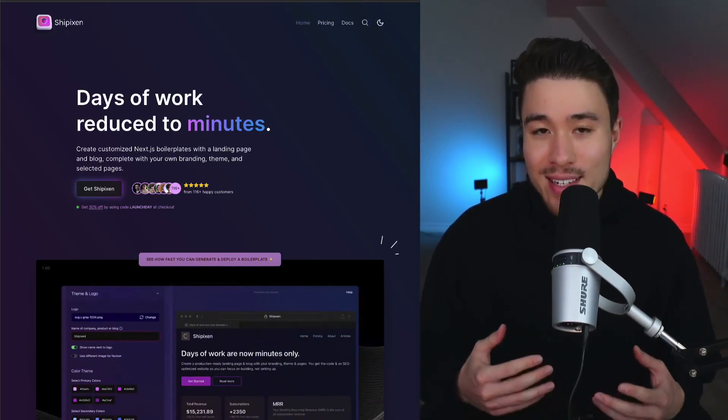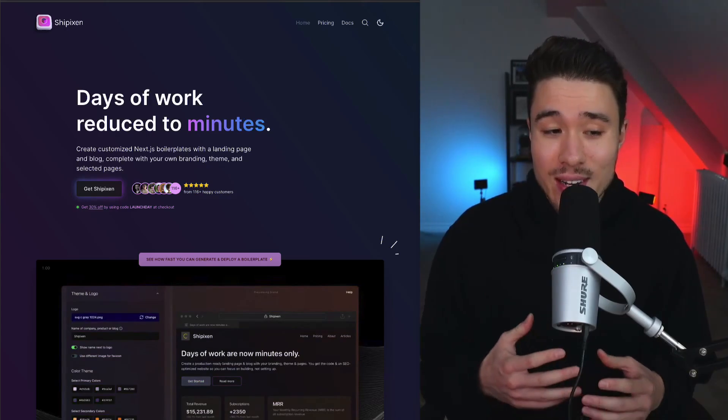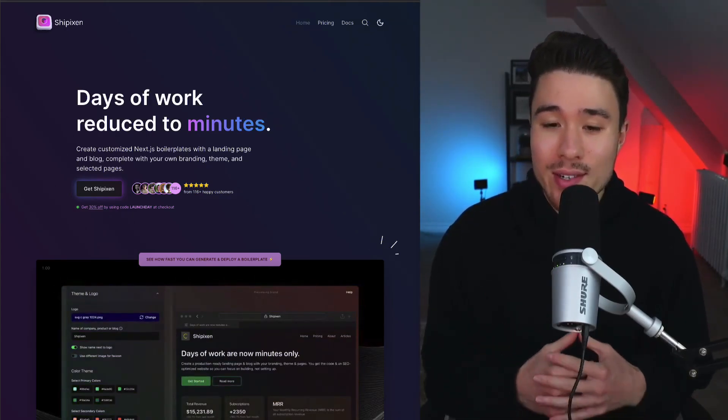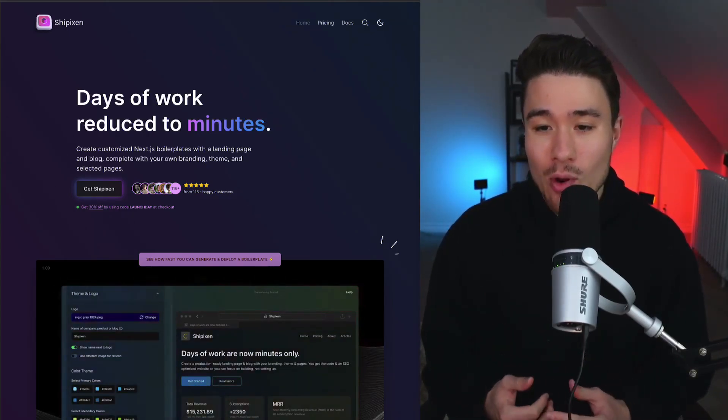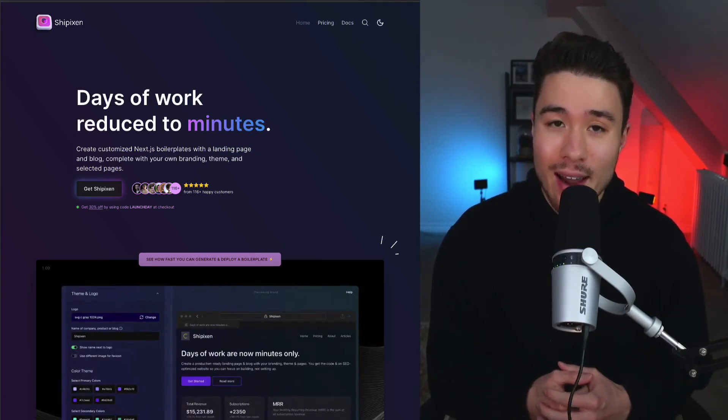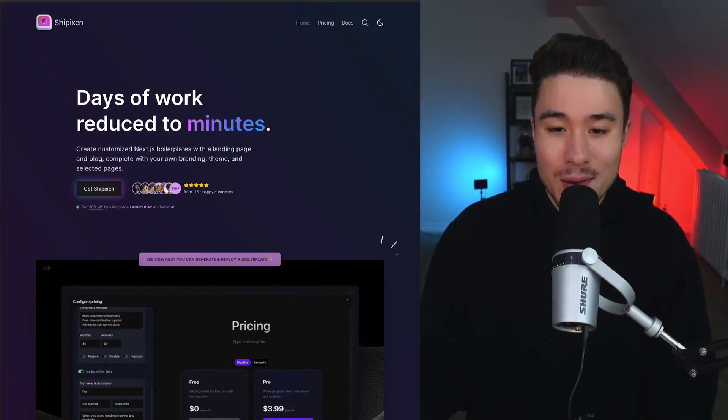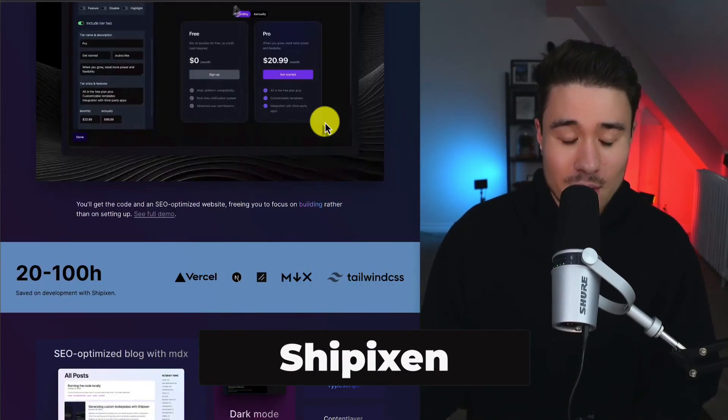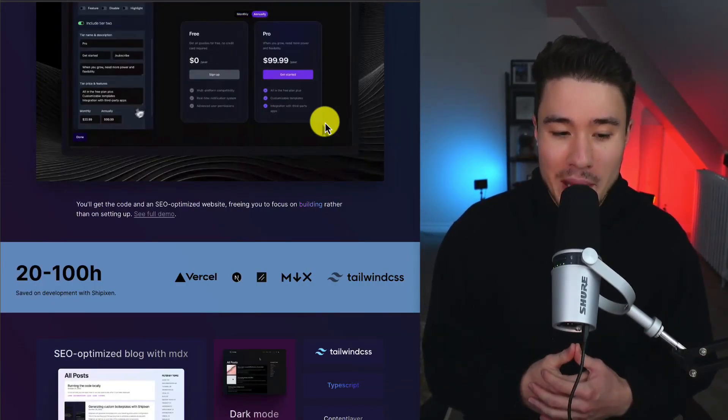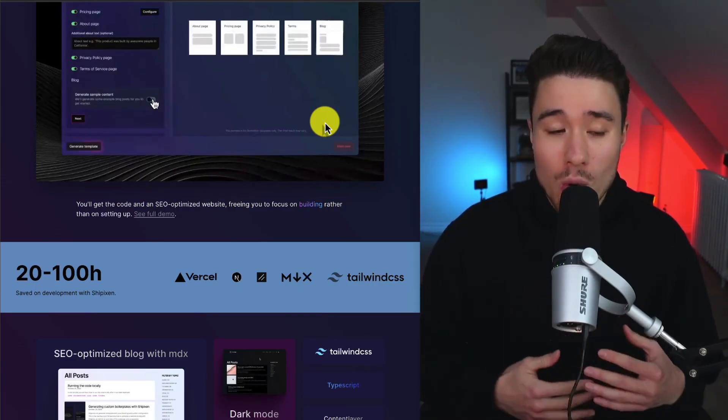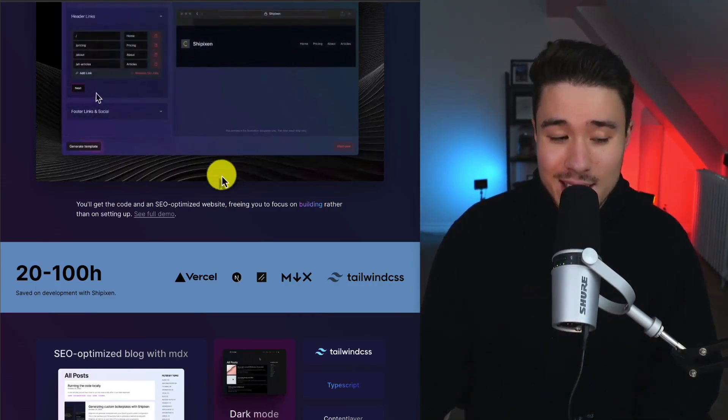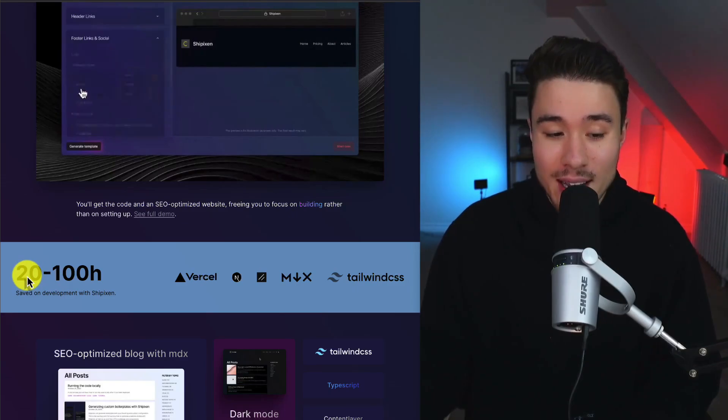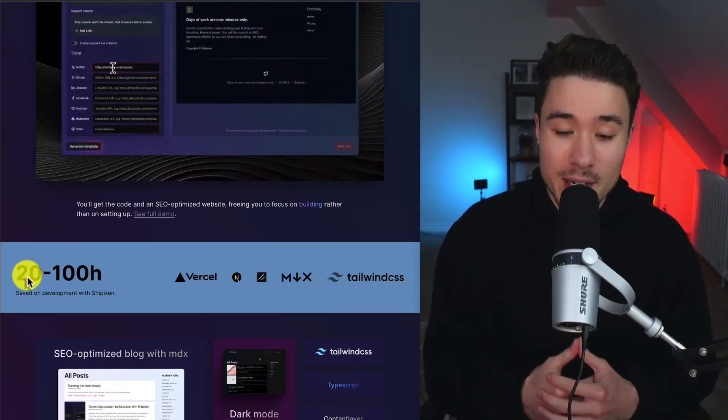If you're using Vercel, this is going to save you a lot of time, as you can take days of work reduced to minutes with customized boilerplates to deploy in just one click. You can create customized Next.js boilerplates, complete with your own branding, theme, and selected features. There's a ton of really cool products coming out in this space that's just going to speed up your process. You can see you can save 200 to 100 hours estimated when you use Shipixen.